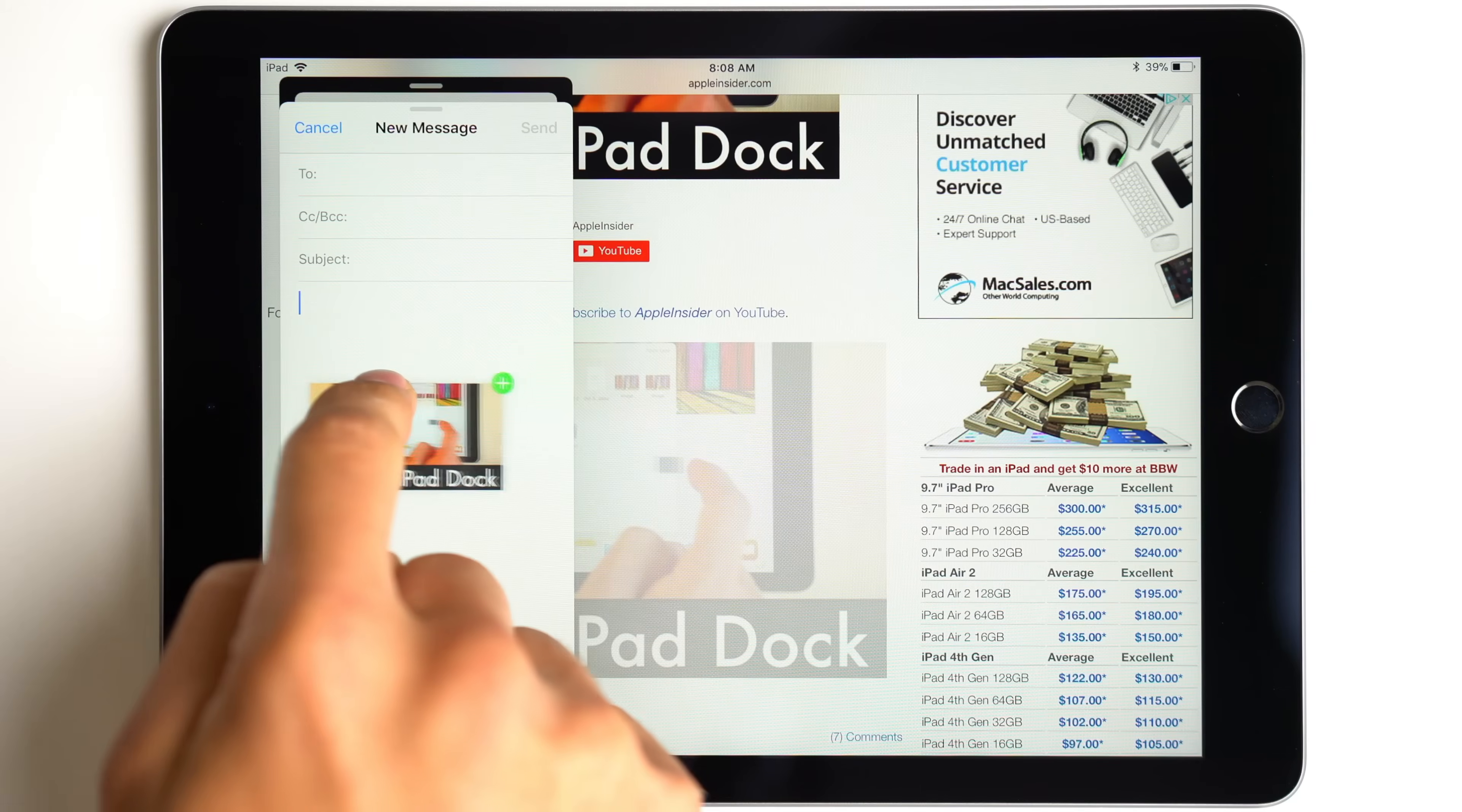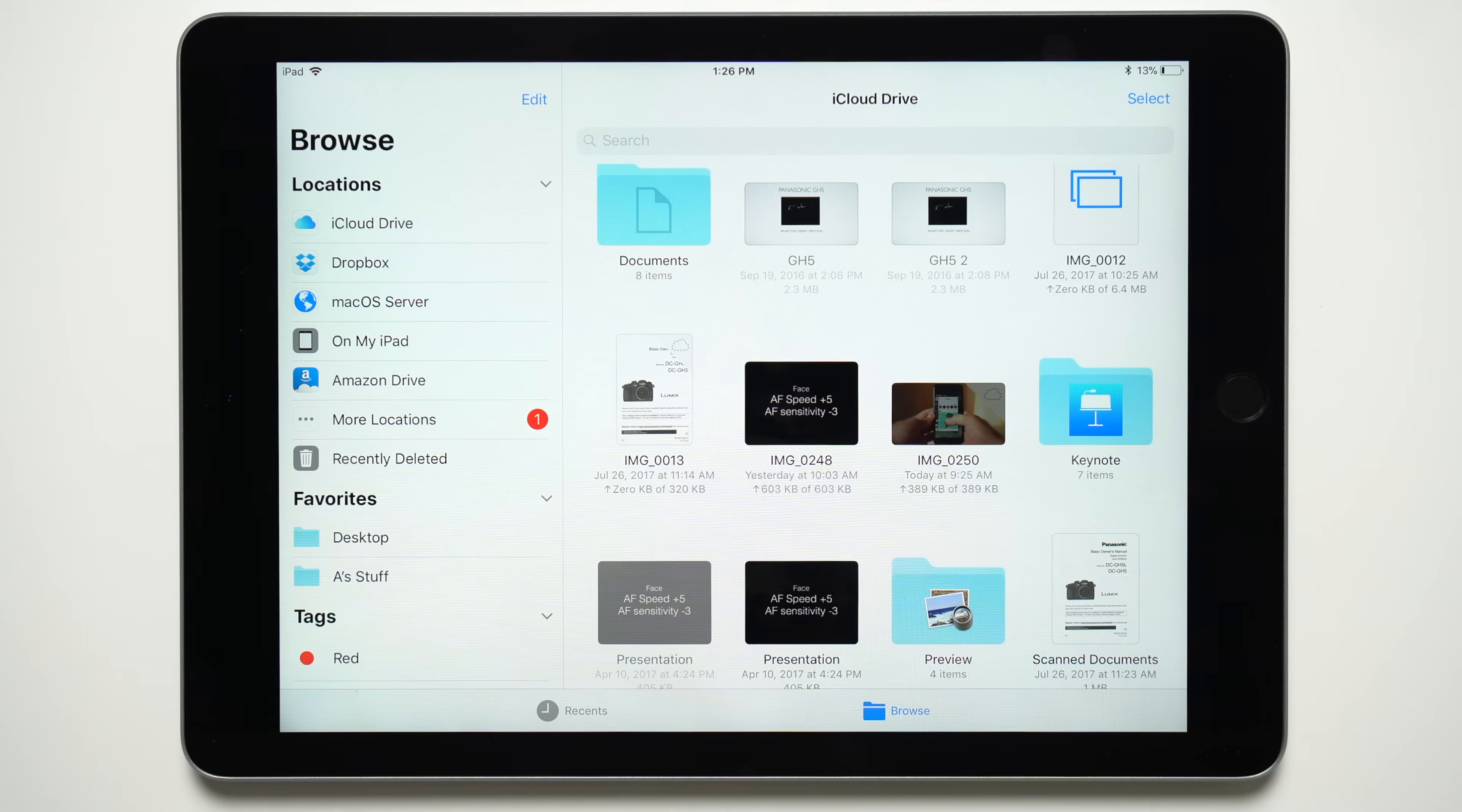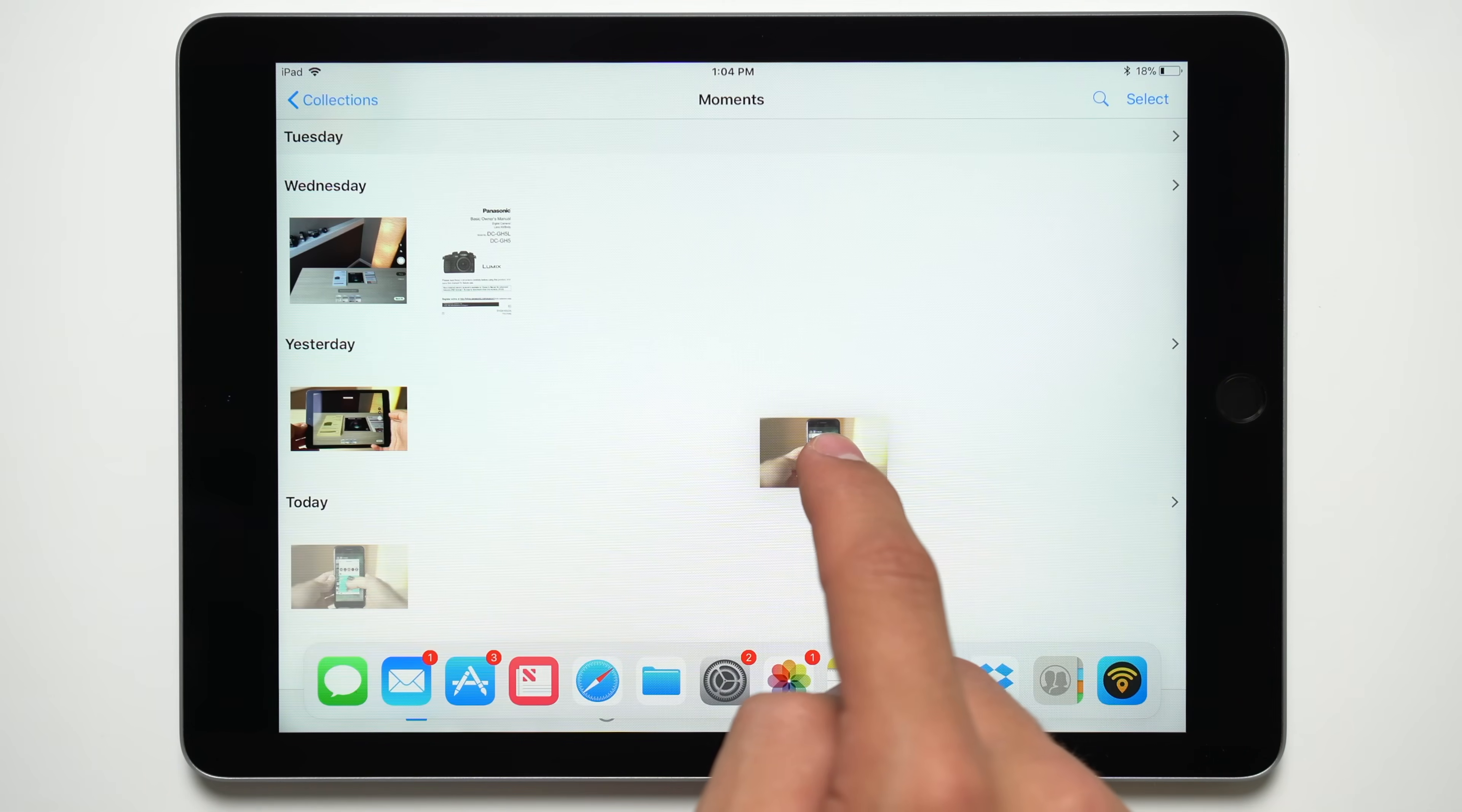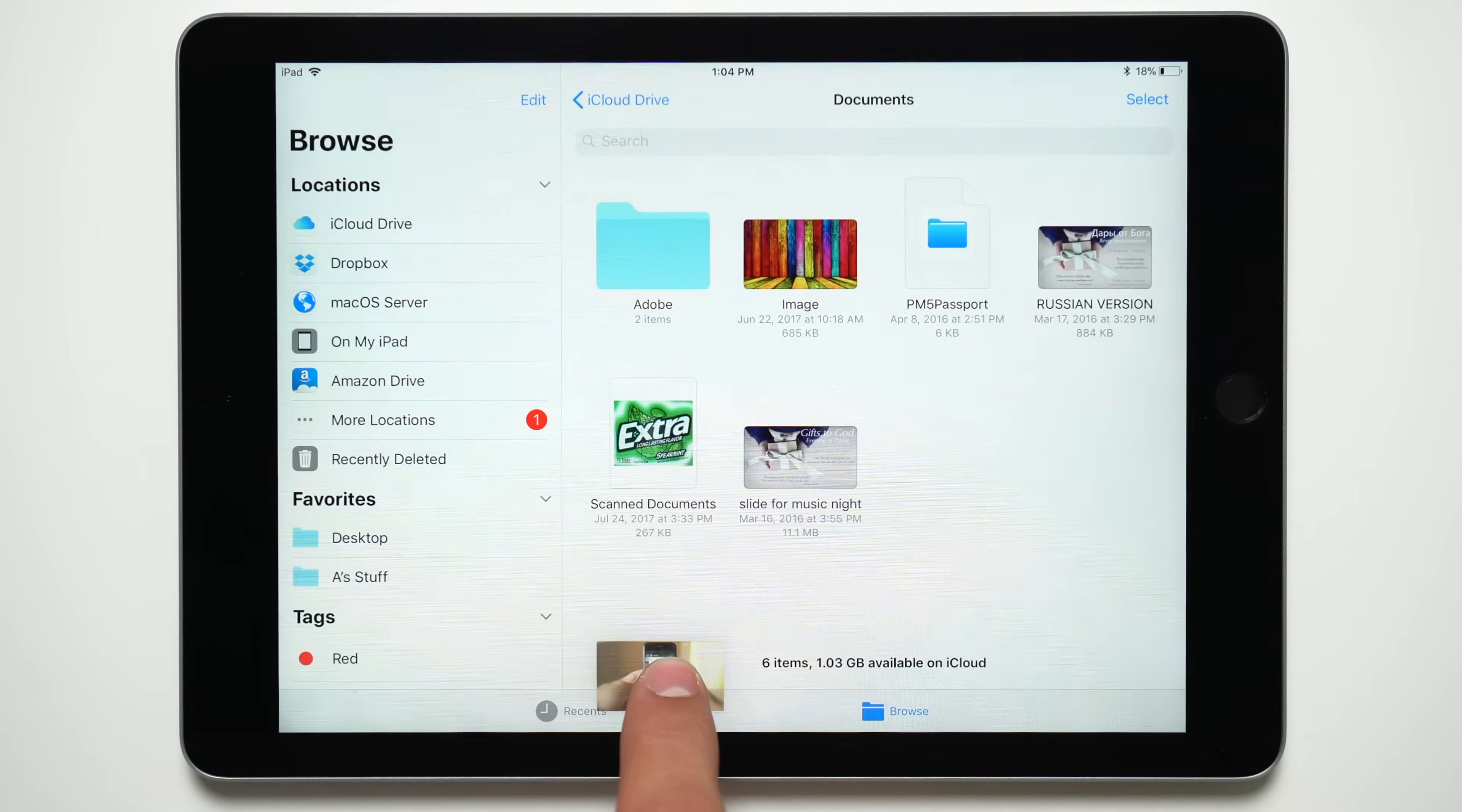With iOS 11, attaching an image to an email or uploading a file to iCloud will be easier than ever. Users can swipe up from the bottom of the screen to access the new dock, then either tap an app or hover your dragged item over the app to open it up.